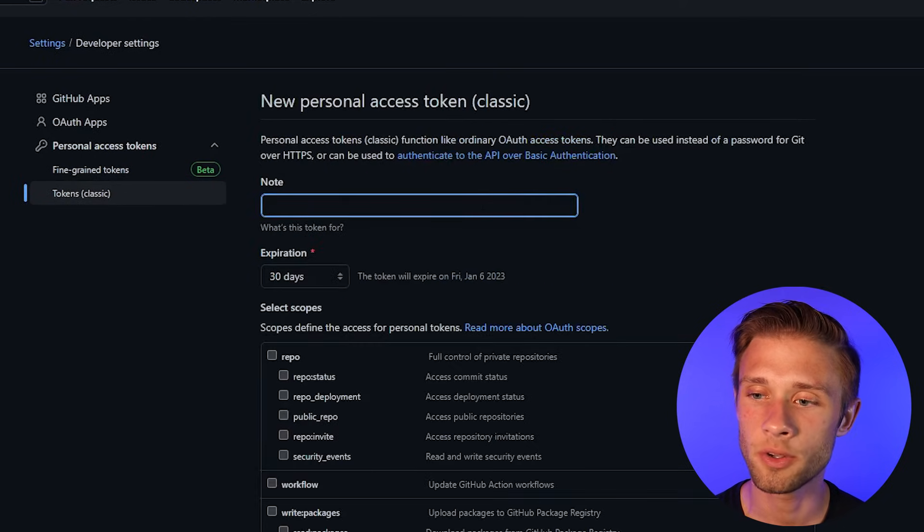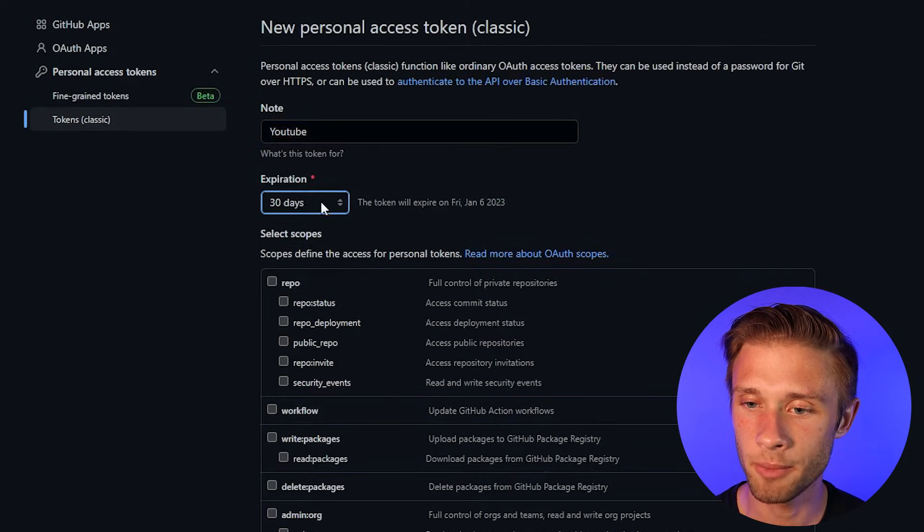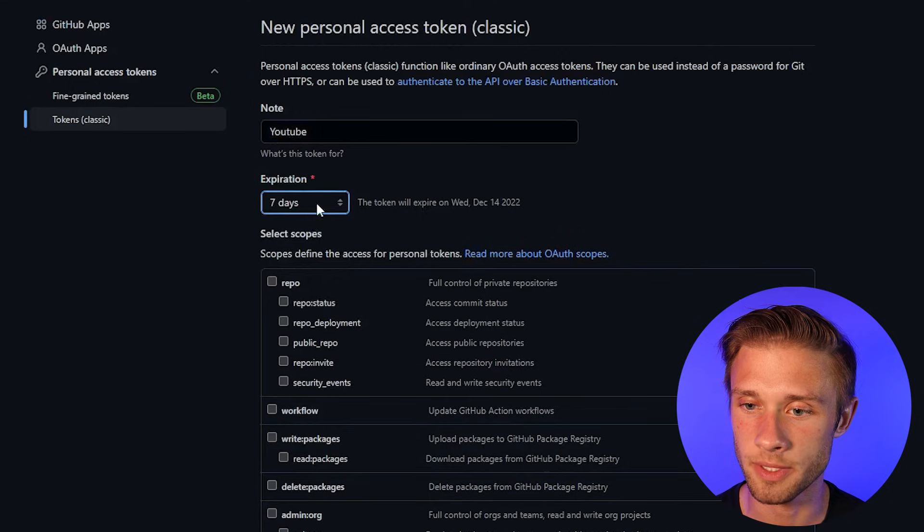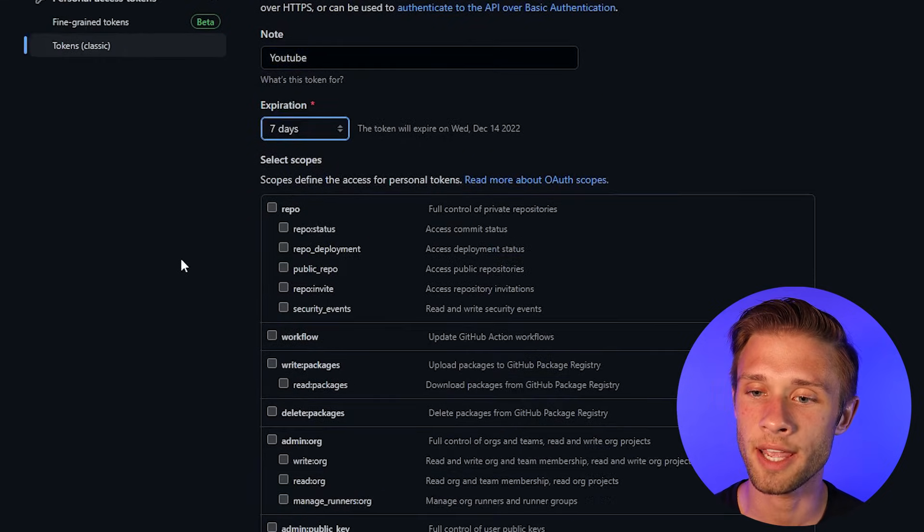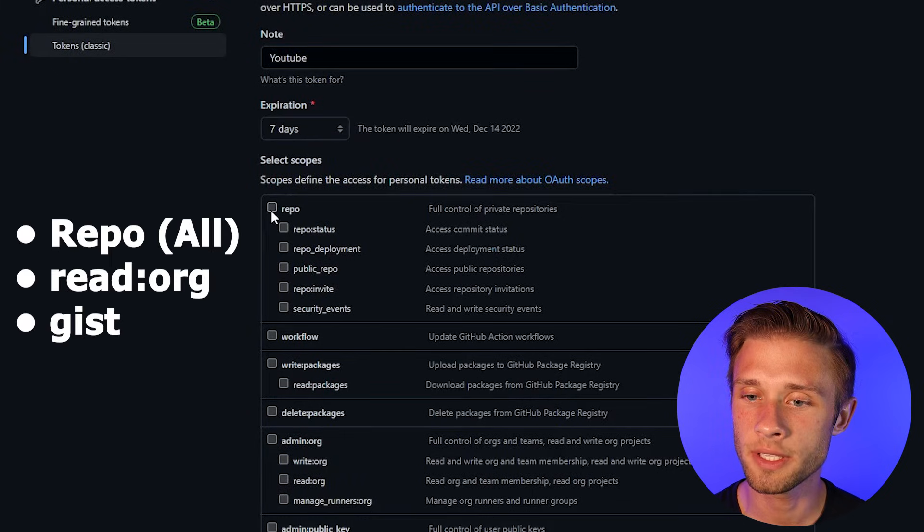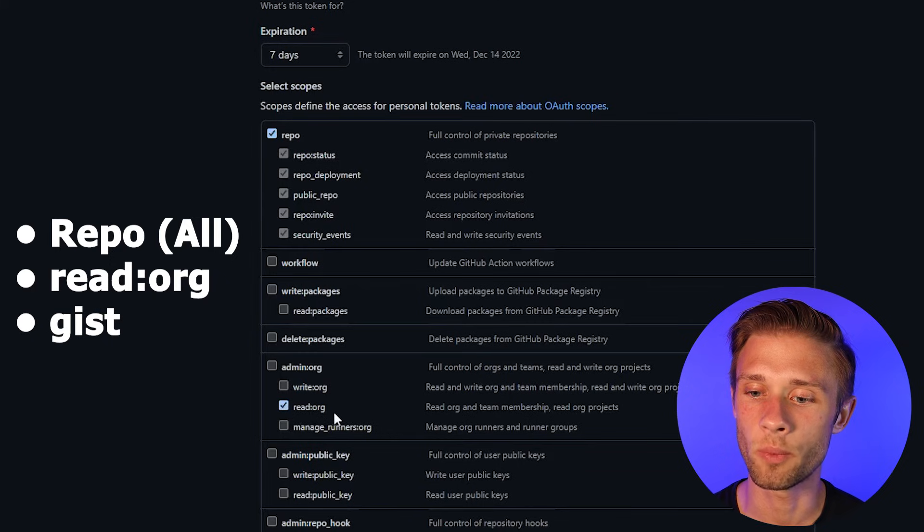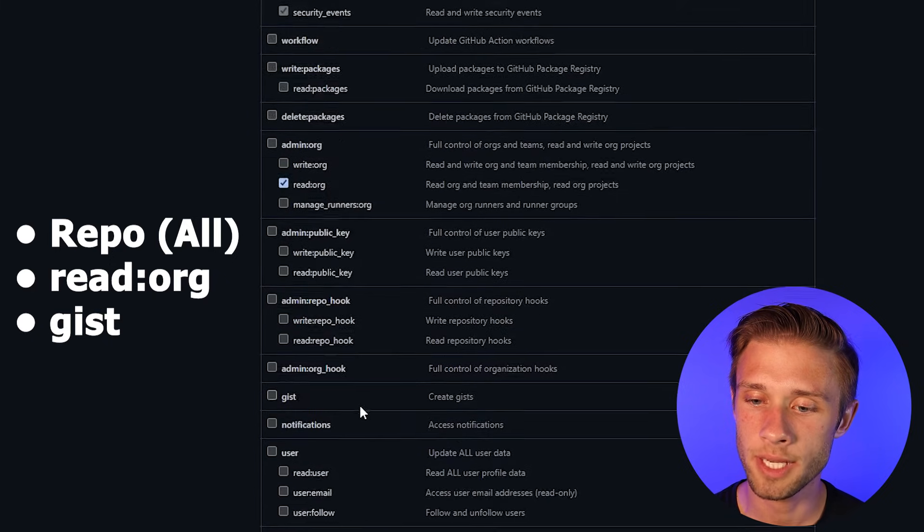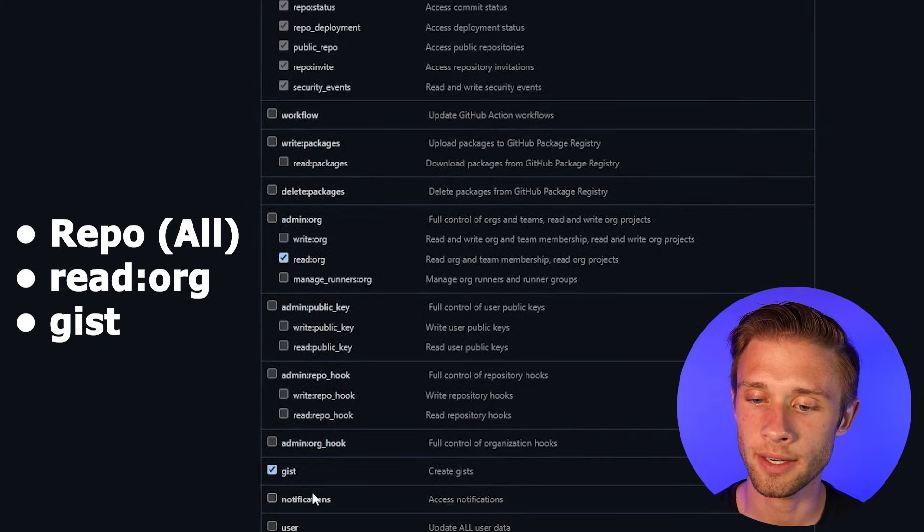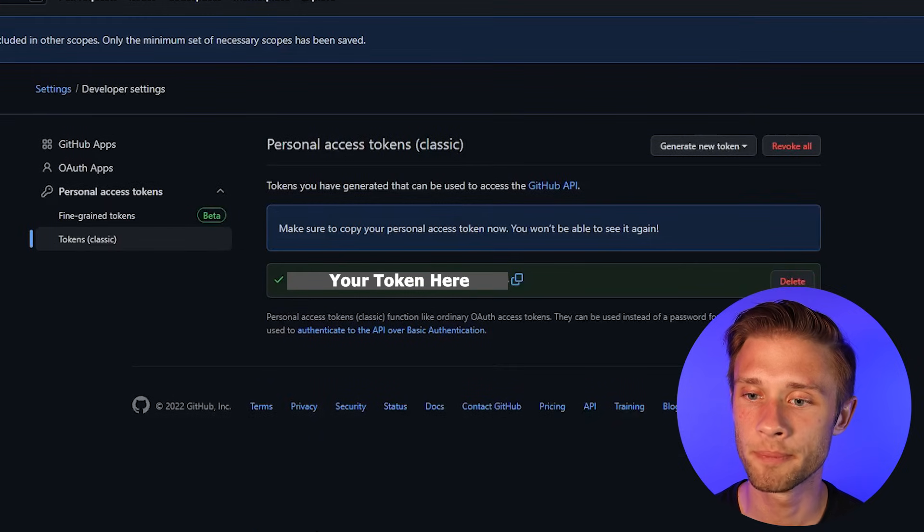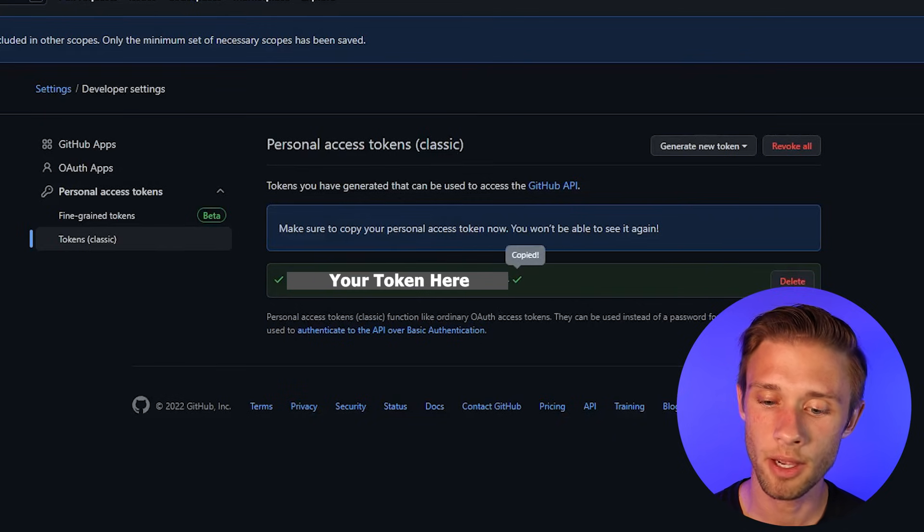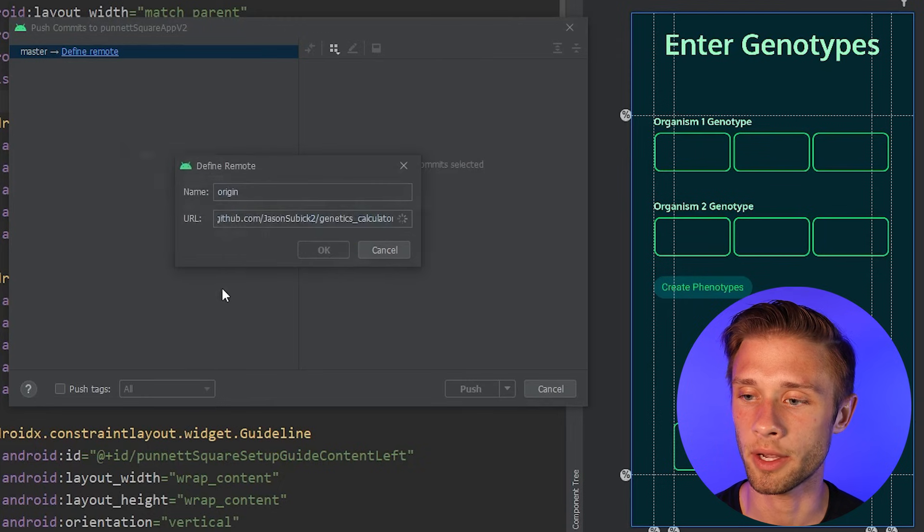From here, you can type in a little note. So this is just a YouTube. I always come down, make this as small as possible. So it's seven. I think you can do a custom one too. And then there's a few boxes you need to check here so you can actually upload your project. You need to select the repo. You need to come down, you need the read org section here, and then you also need the gist. So once you have these selected, come all the way down and click generate token. So what we're going to do is come over, we're going to copy this, come back over to Android Studio, and we're just going to paste this in, and then click login.